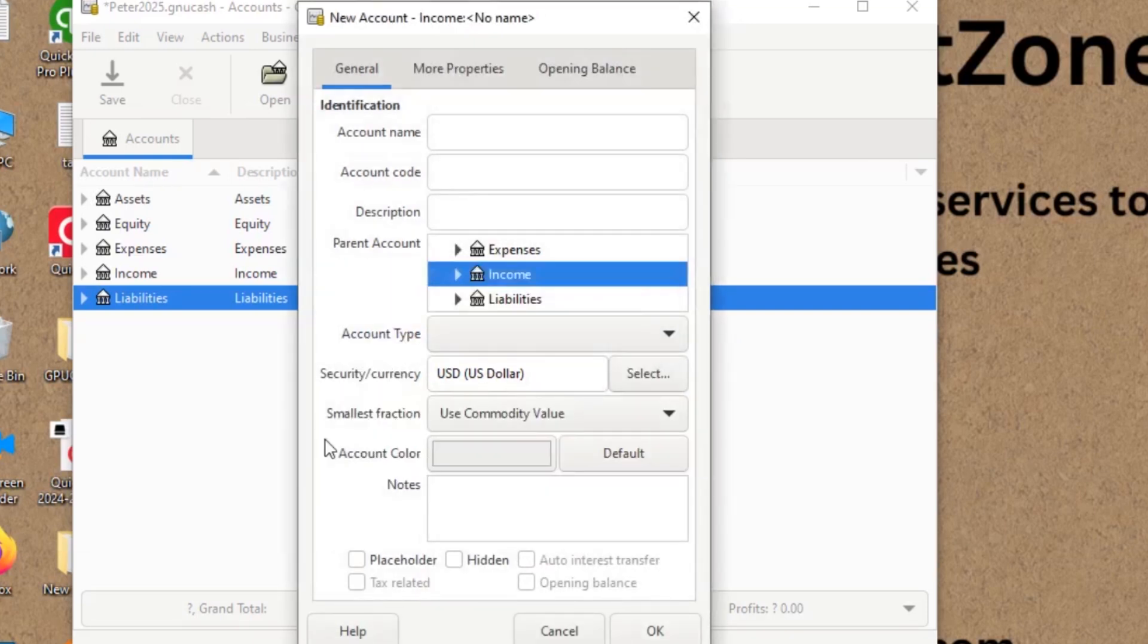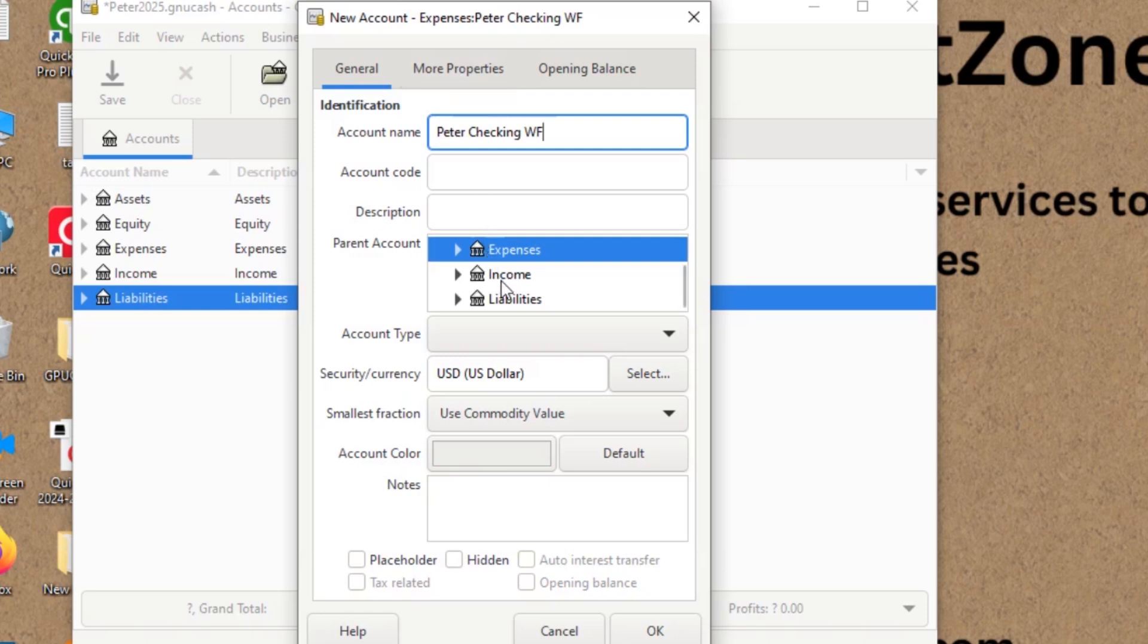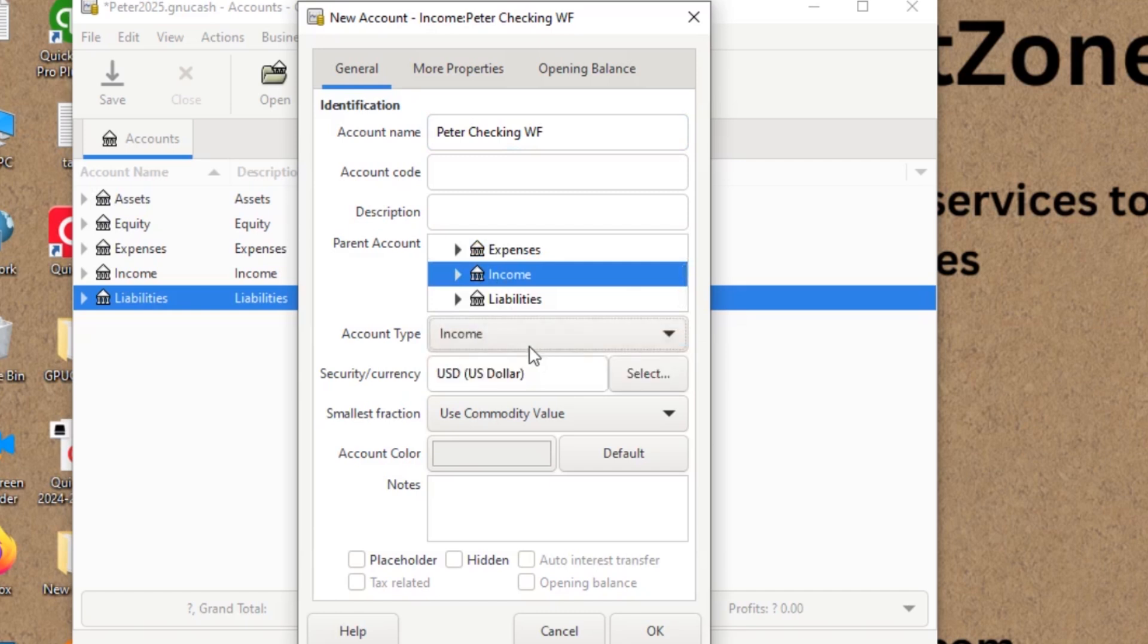And account name, what kind of an account it will be? Let's say Peter checking. For example, this is with Wells Fargo. I just name it as income account. And the account type, is it going to be an income account? Or let's say it is an income account. Let's say I'm going to click OK.